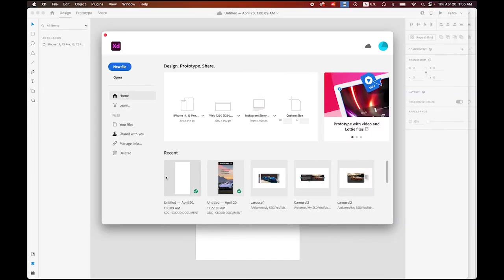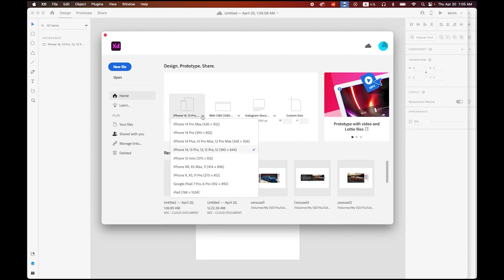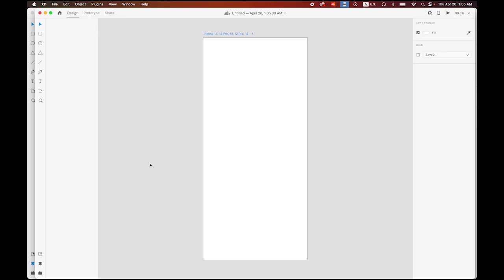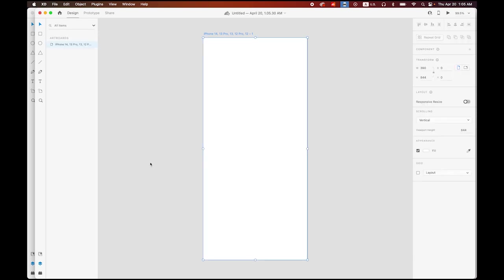First, let's create a new Adobe XD document. Choose your smartphone settings. Since mine is the iPhone 13, I'm going to use this iPhone 13. We got a new artboard.